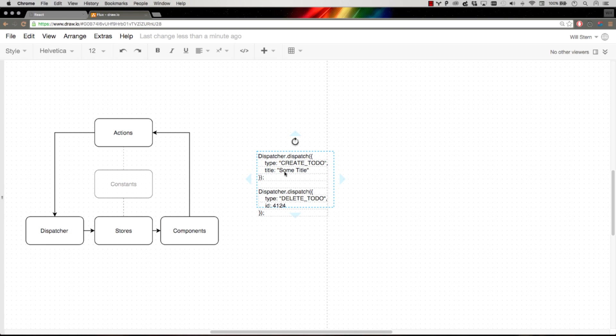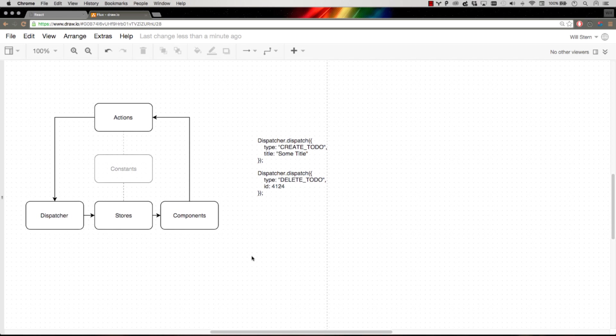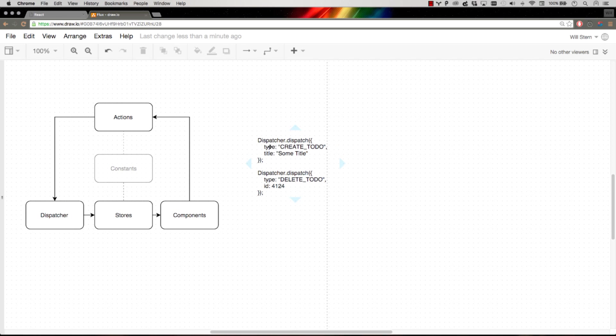And then it might have some additional data to it. So the create to-do might have a title. The delete to-do might just have an ID associated with it because that's all it takes to delete a to-do. And then if a store wants to react to the create to-do type, it can. If it doesn't want to, it doesn't have to. So that's Flux.